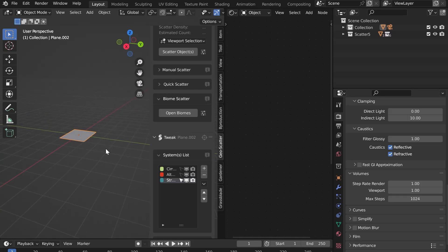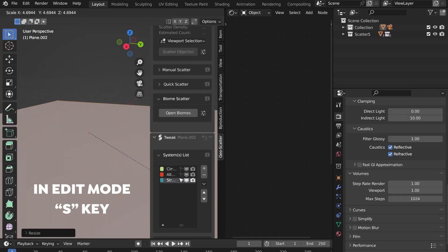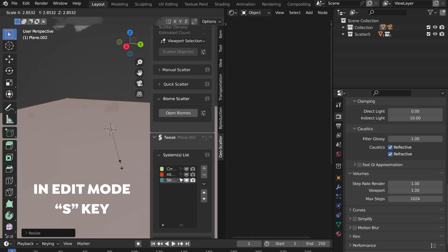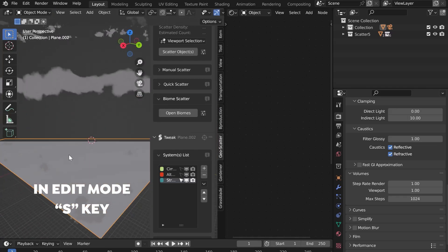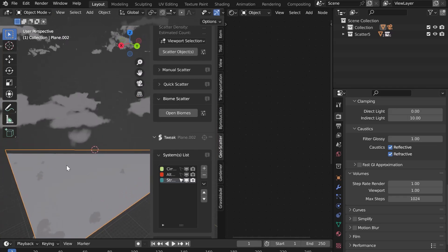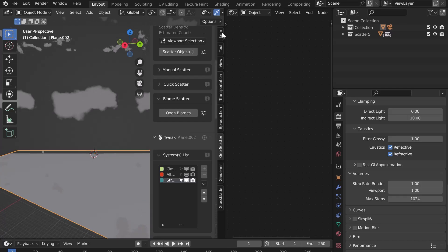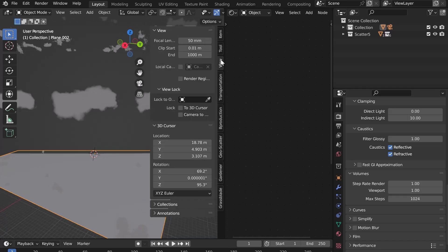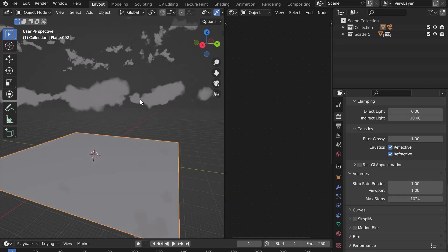The plane is too small. Switch to Edit Mode and enlarge it with the S key on the keyboard. We start to see the clouds. In the View tab, increase the clip end to 8000 meters to see much further. You can now see all the clouds.